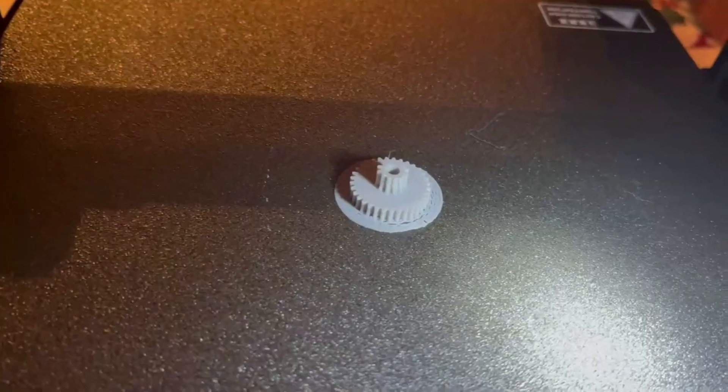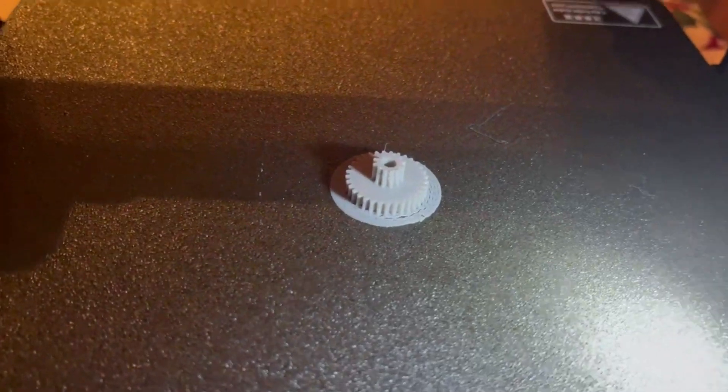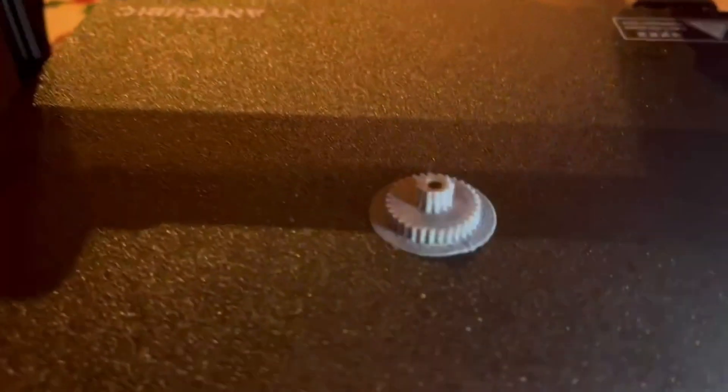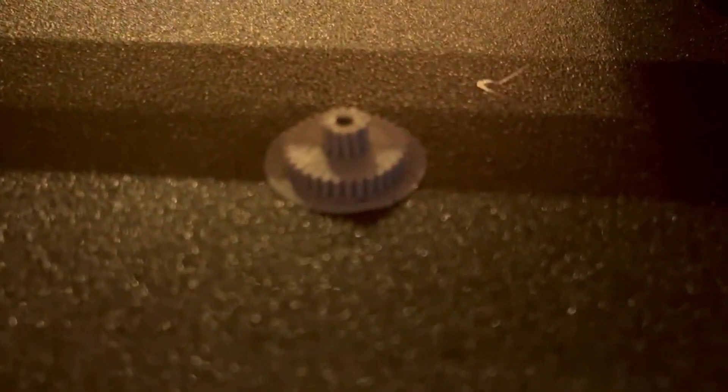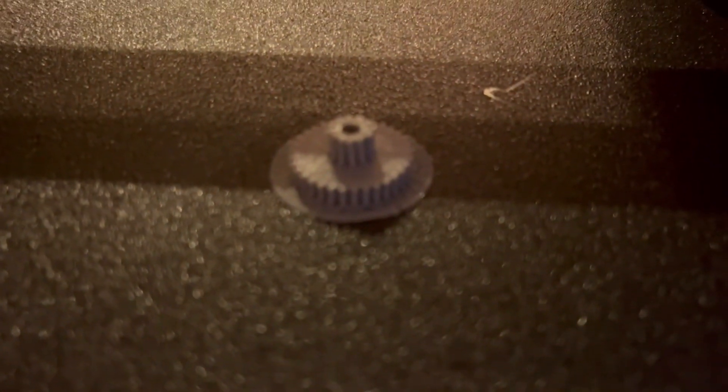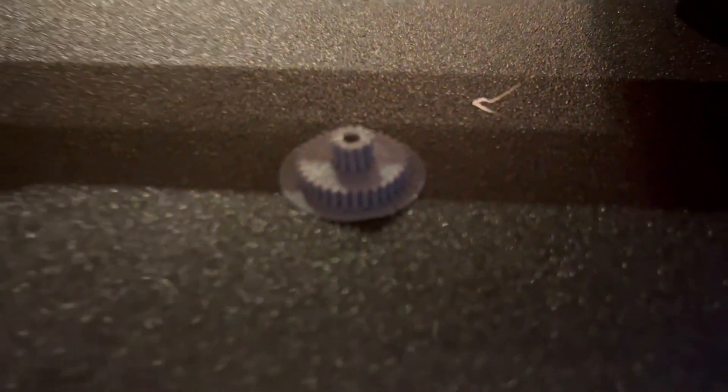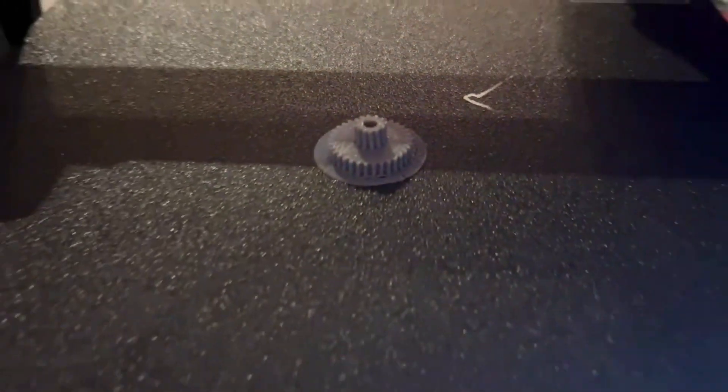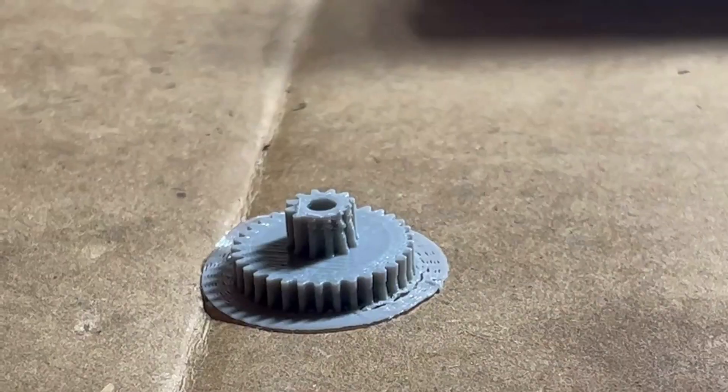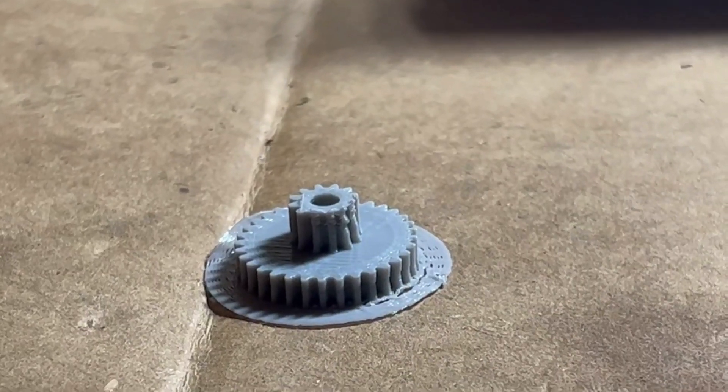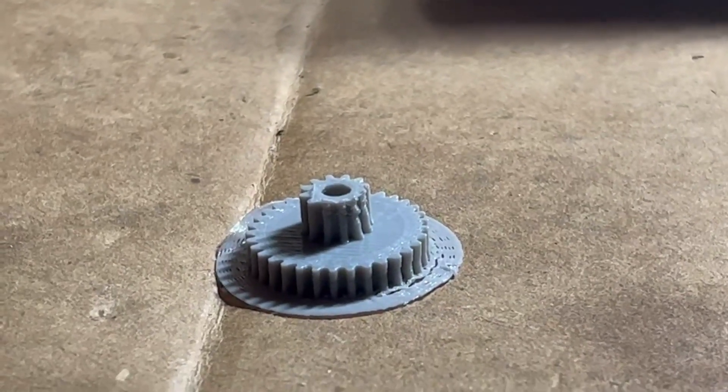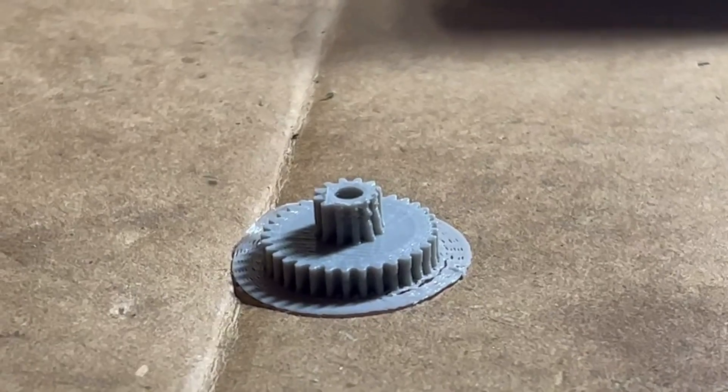On my third attempt, I enlarged the center hole even more, used a brim for bed adhesion, and extended all the teeth 0.1mm using the press pull function in Fusion. But the effect was the same, if not worse.